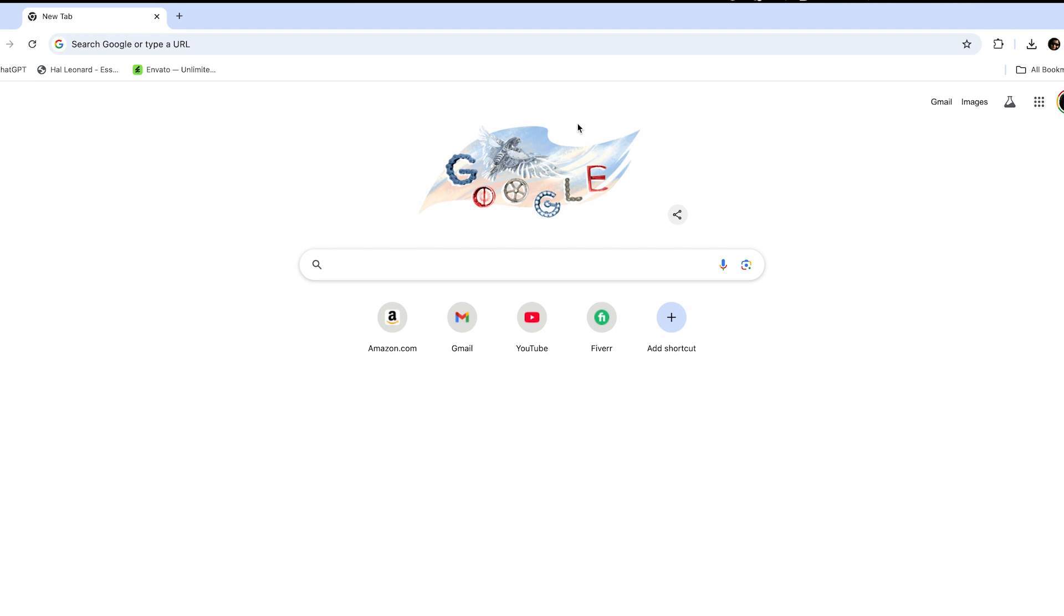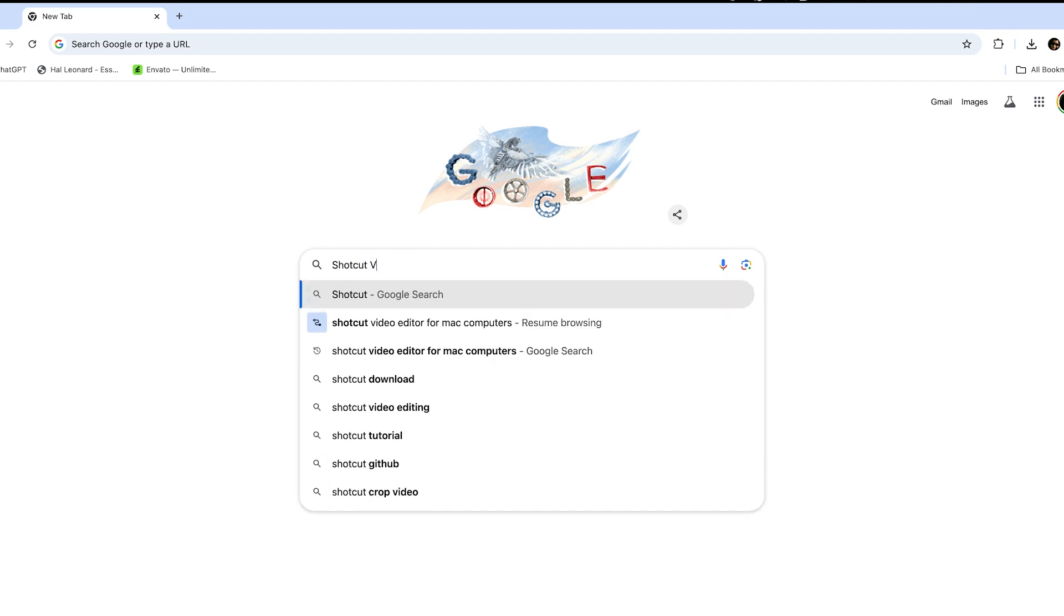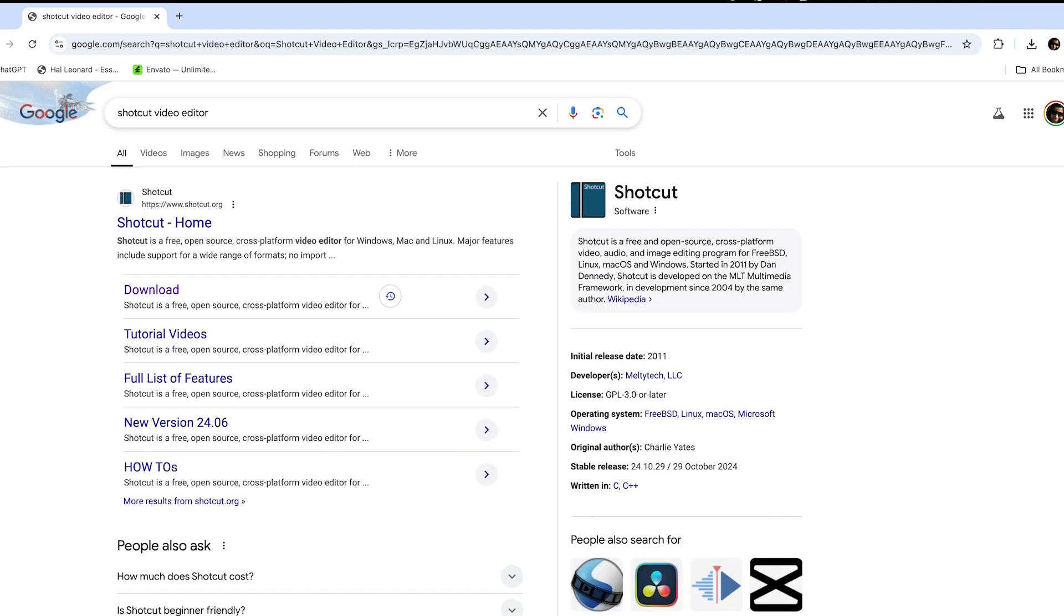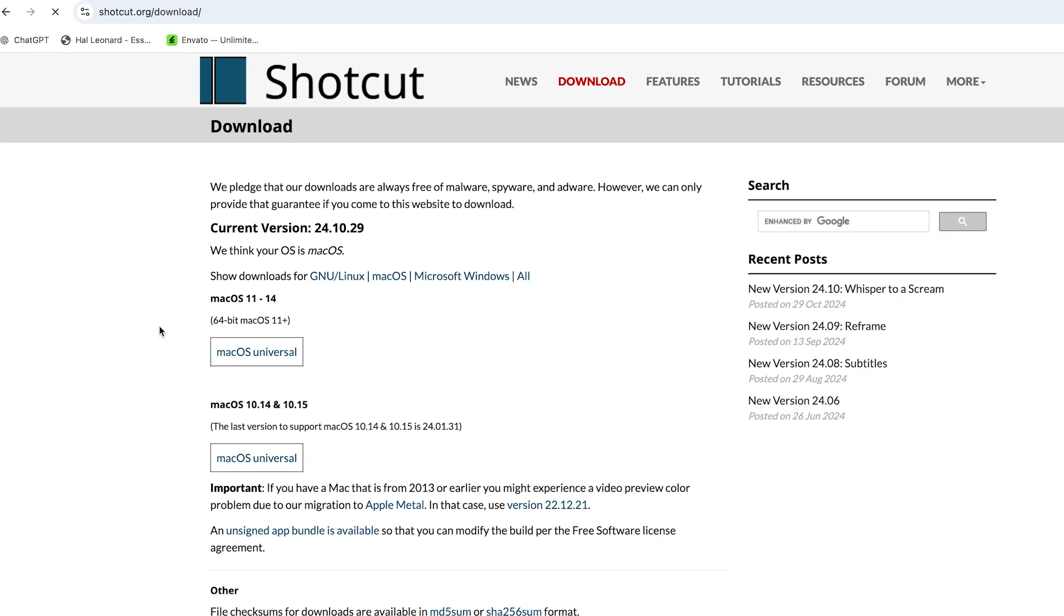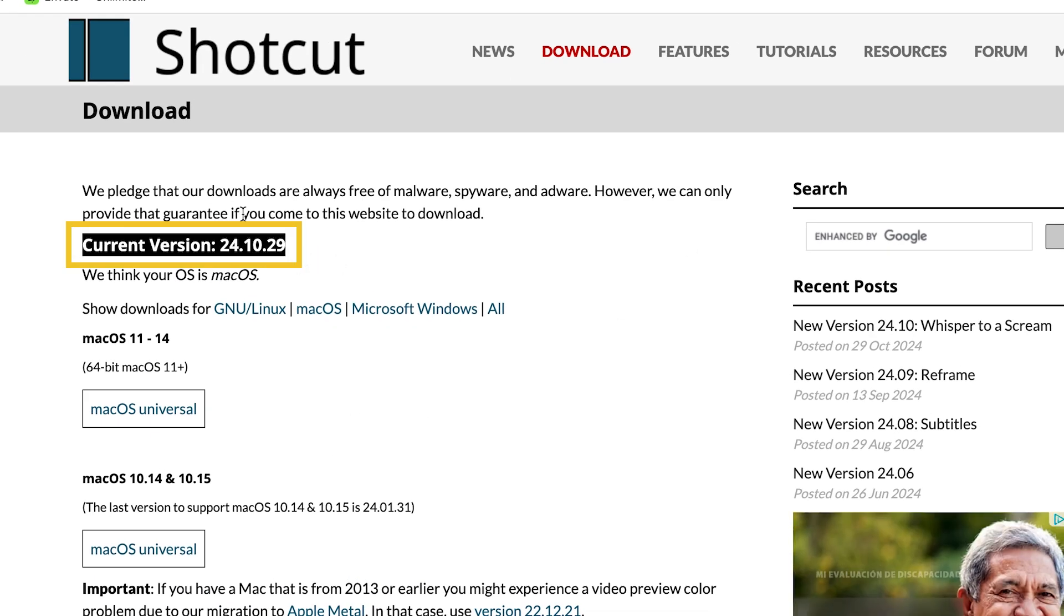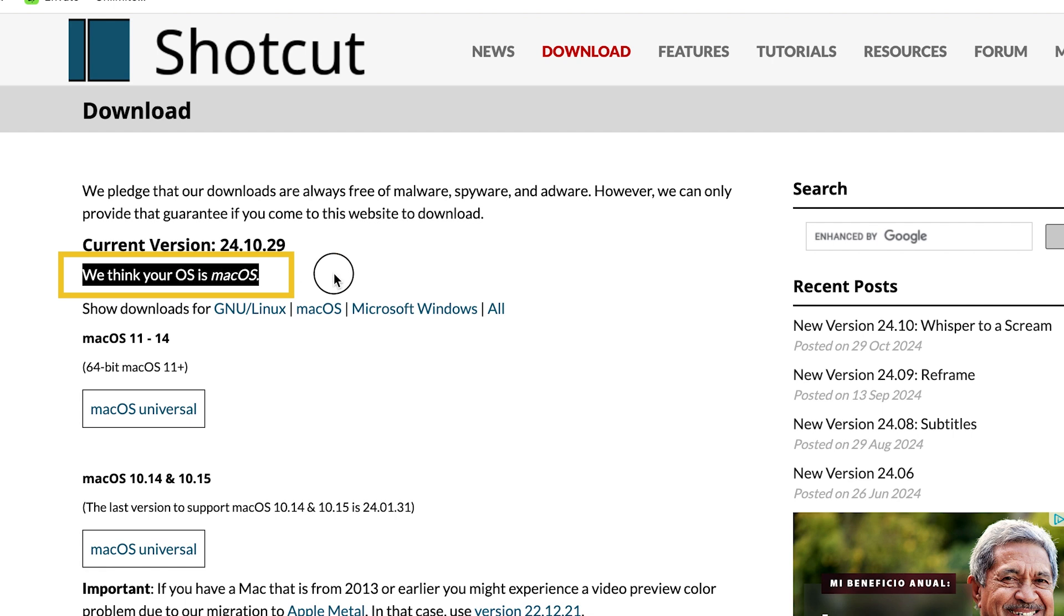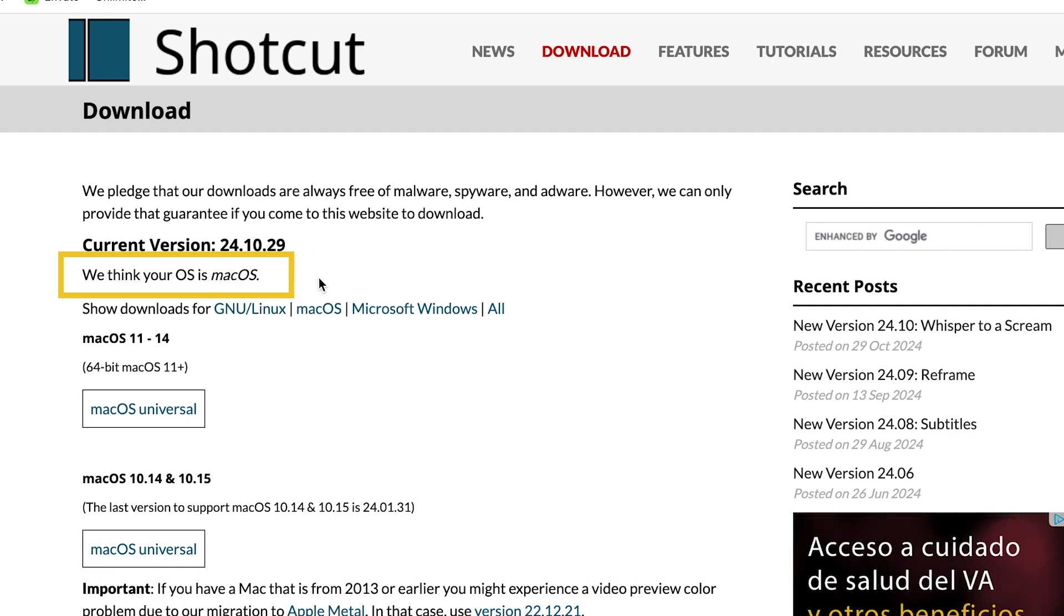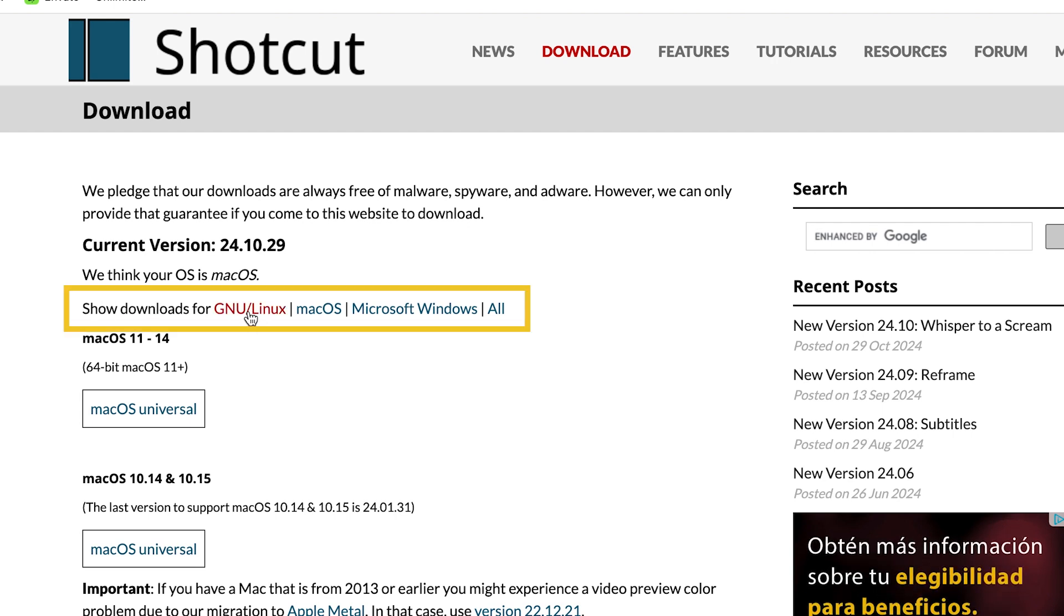To get started, go to Google and search for Shotcut video editor. You will see the Shotcut official website. Click on the download button. You will see the current version displayed and it will automatically recognize your operating system. Since I'm using a Mac, it's showing 'We think your OS is macOS.' You will also see download options for the other operating systems.